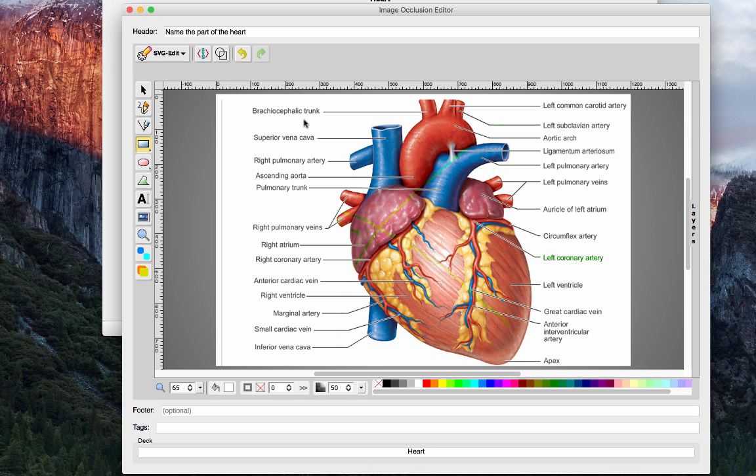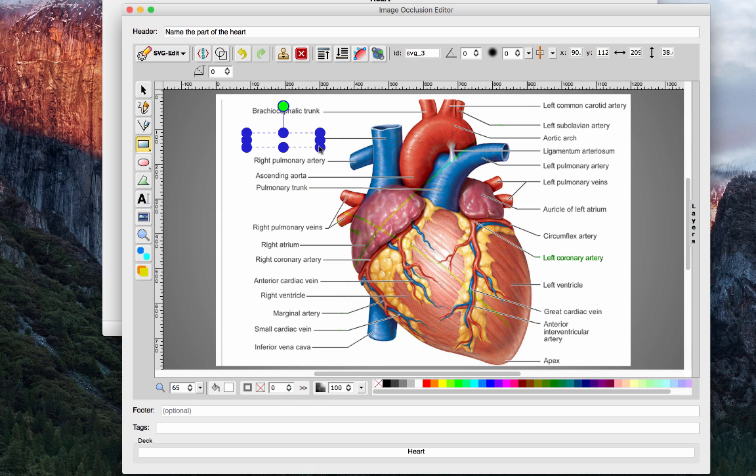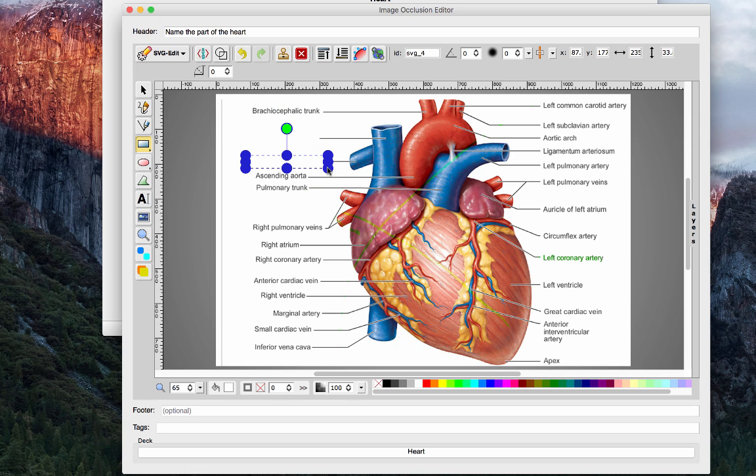So what you want to do to start blocking out the labels in this image is just select the rectangle tool and then click and drag, so we're going to block out the superior vena cava label, and then if we want to do the same for the pulmonary artery, the right pulmonary artery, we'll just block that out. So now we have two labels that are blocked.